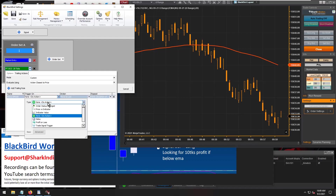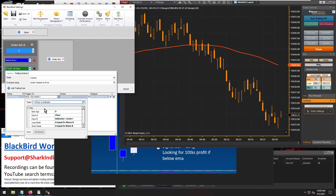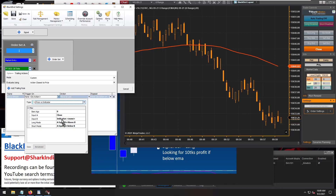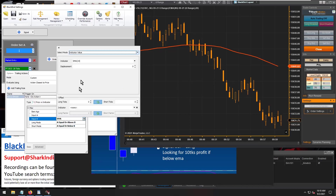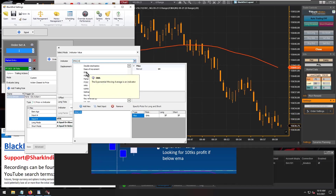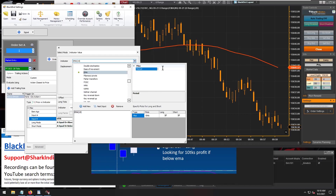The trigger we want to use is price versus indicator. We'll confirm whether the close of the bar is above or below that EMA. For input B, let's change this to our moving average — there's our EMA. Set the period to 89 and there we go.